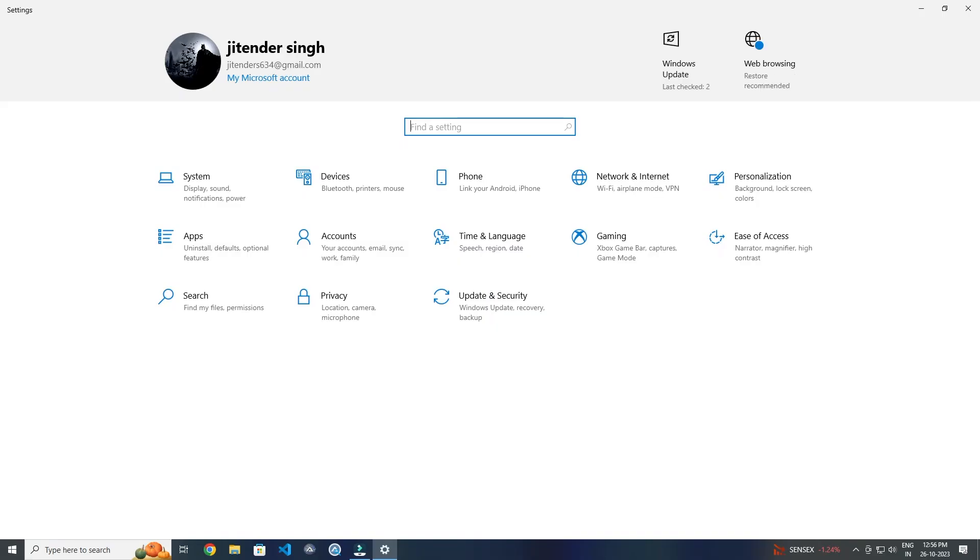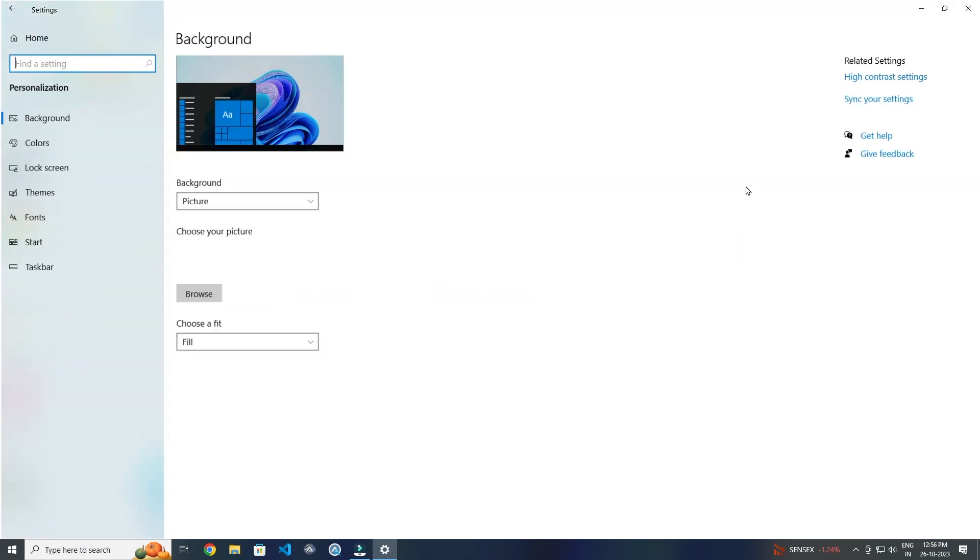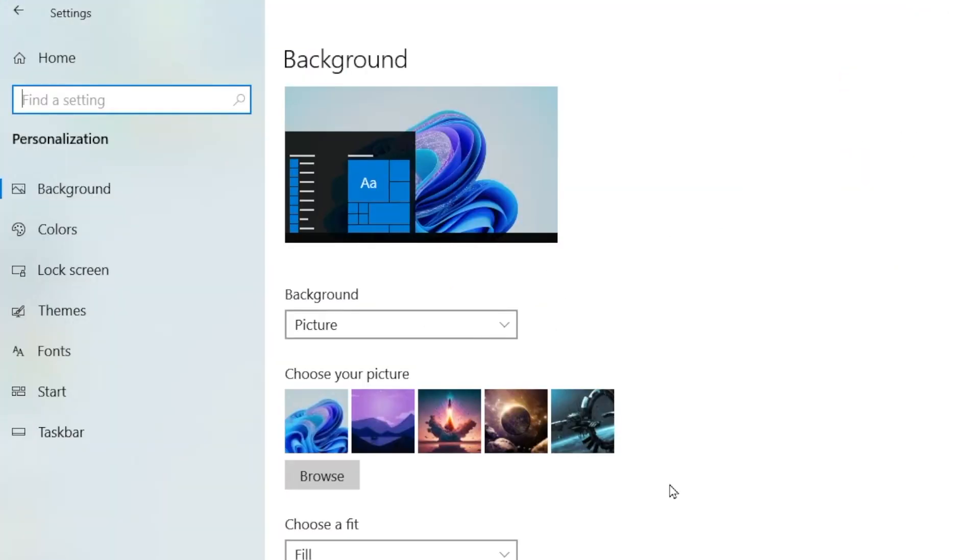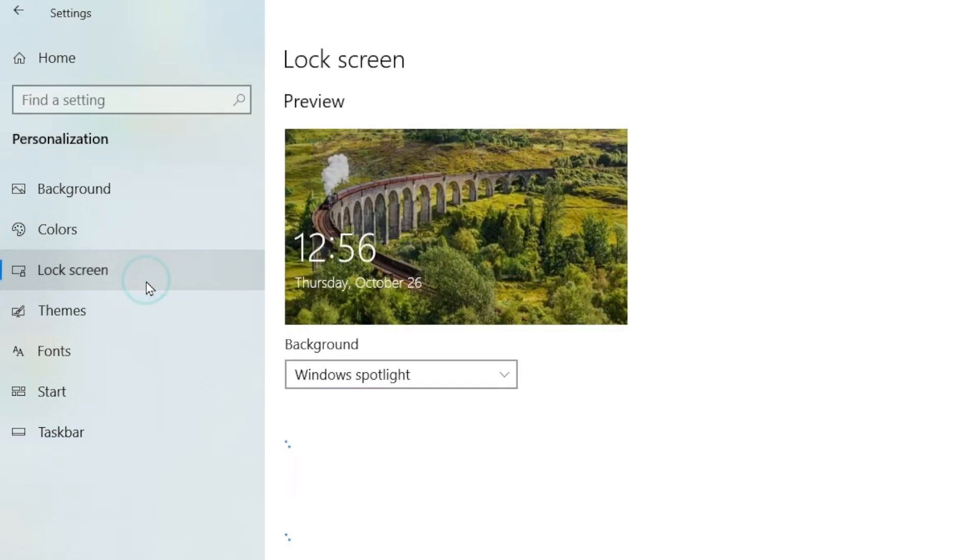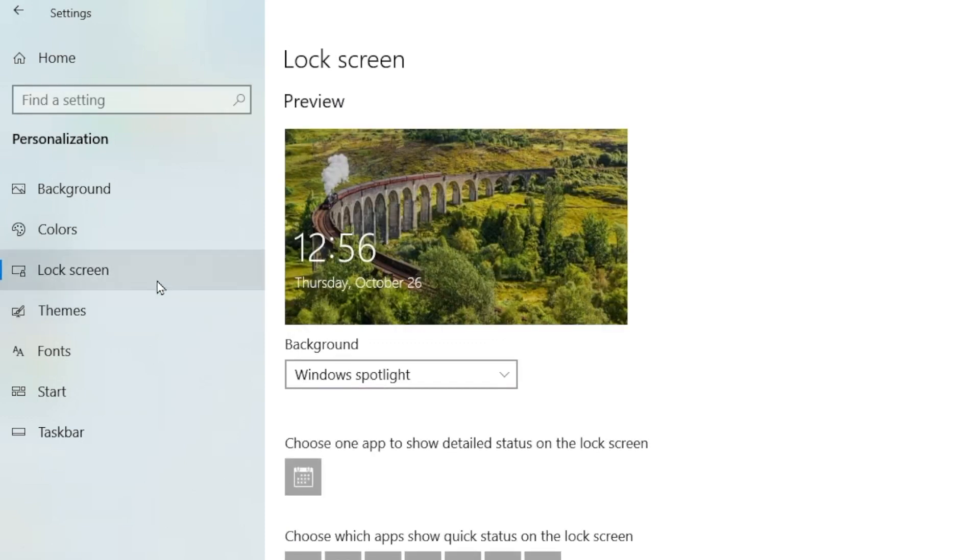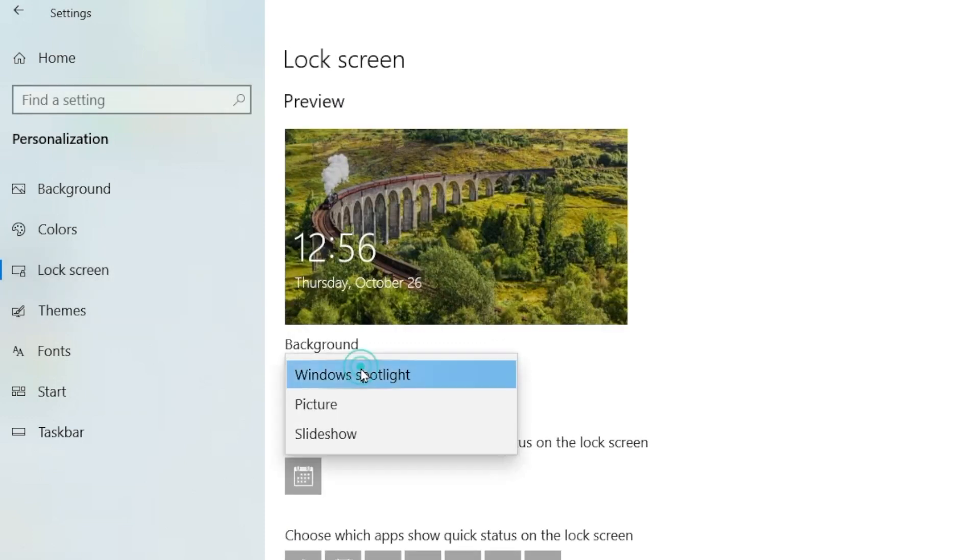Then you have to click on Personalization, now click on Lock Screen and click on Windows Spotlight, select Picture.